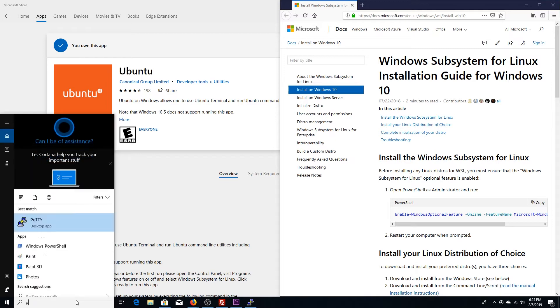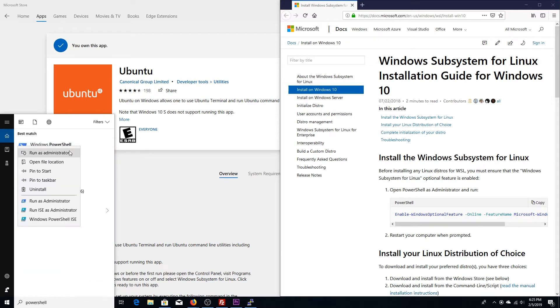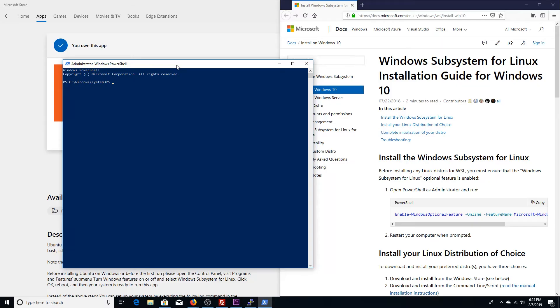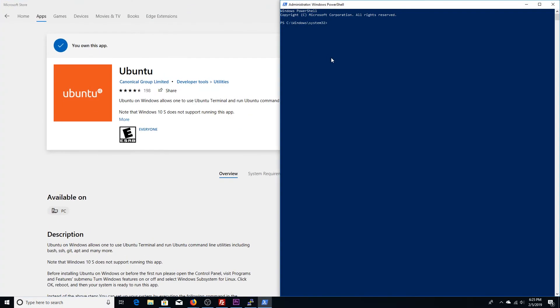We're going to open up PowerShell. Going to right click, run as admin. Alright. Go ahead and just copy that command right in there. It's going to enable the Windows optional feature. And it's the Microsoft Windows subsystem Linux. So let's go ahead and enter.